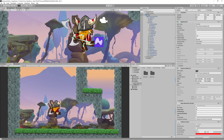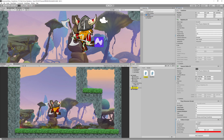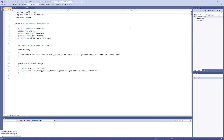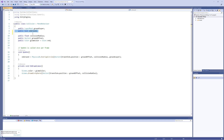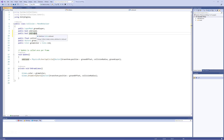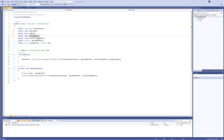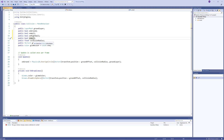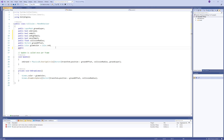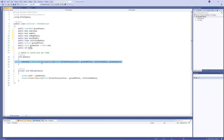Let's create detectors for the walls using the same concept we used for detecting the ground. Open the collision script — we need to add three new booleans: one to detect if we are touching any wall, named 'onWall', and two more to detect if we are touching the right wall or left wall, named 'onRightWall' and 'onLeftWall'. It's also useful to create a new integer called 'wallSide' to store the wall side number.